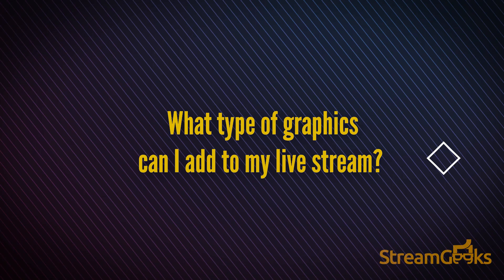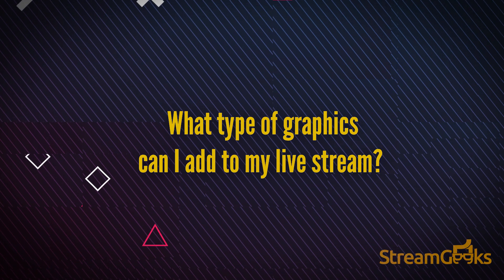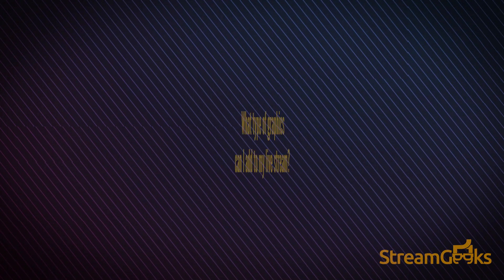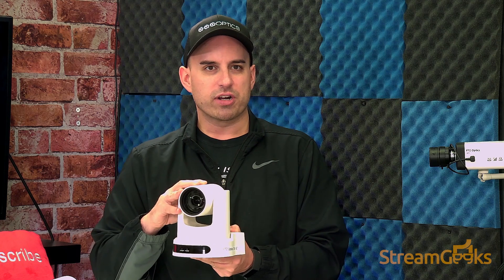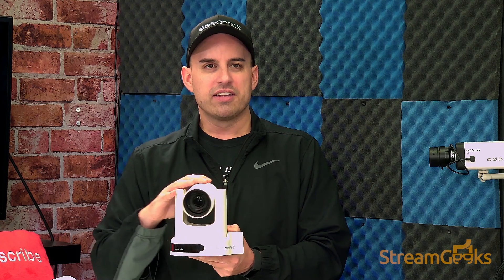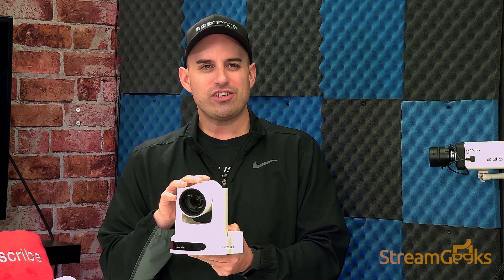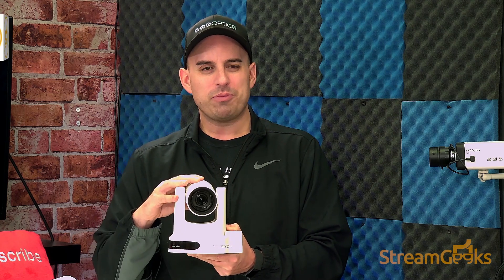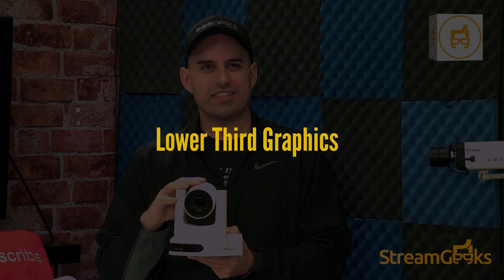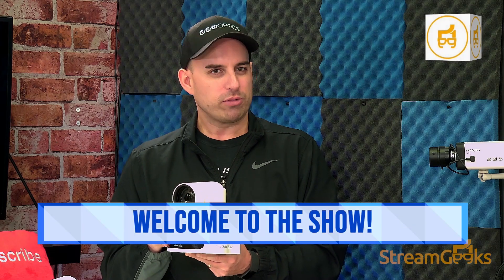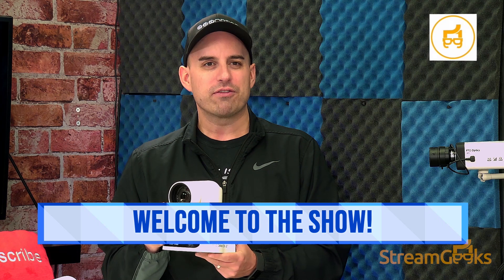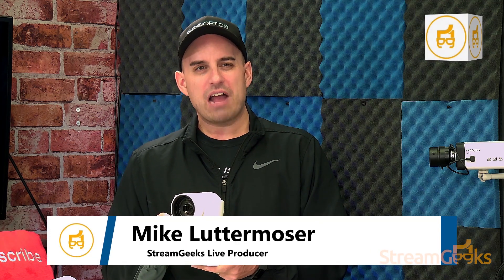What types of graphics can I add to my live stream? The most popular and basic graphic many people use during live streams is called a lower third. Lower thirds are graphics that cover the lower third of a wide screen 16 by 9 video space.